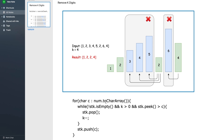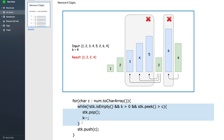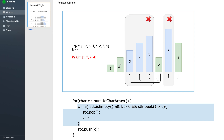Let us debug this example. Consider the string 1 2 3 4 5 2 6 4 with k equals 4; the result is going to be 1 2 2 4. Initially 1 comes and we put it on the stack, then 2 comes. The peak of the stack is 1 which is not greater than 2, so we simply push 2. Similarly we put 1, 2, 3, 4, 5 onto the stack.